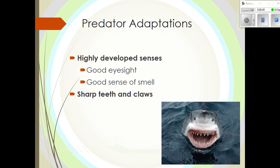Predators have many adaptations that make them good hunters. They typically have really good eyesight, a strong sense of smell, and quite often very sharp teeth and claws, as you can see in this picture of a shark. It's interesting to note the location of the eyes — in a predator, the eyes are often located on the front of the head because they use them for hunting.